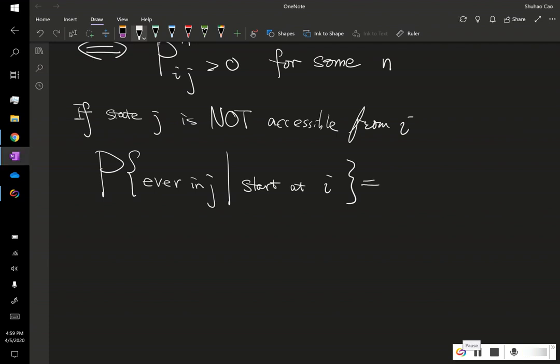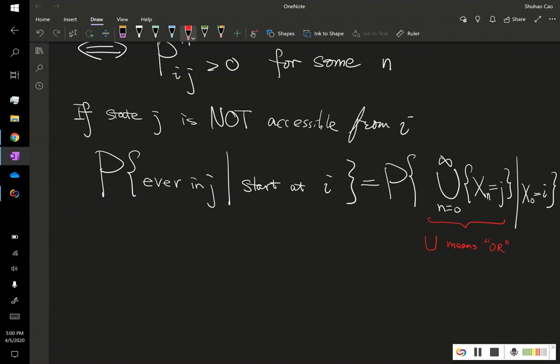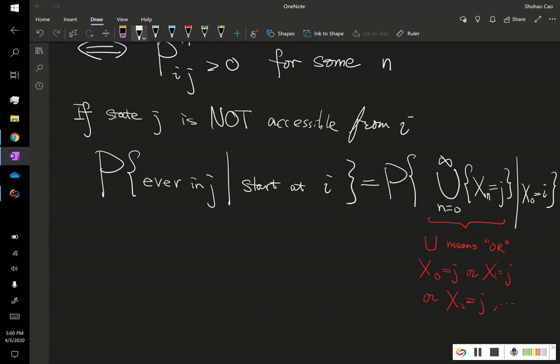By definition, this is apparently. So N is 0 to infinity, and XN is J. So the union of all these events given, we start from I. Keep this in mind, this is union. It's because, so union means, means all. Or, and it's X0 is in J, or X1 is in J, or X2 is in J, etc. As long as we've been there at J, this is a probability we would like to compute, which is the probability of we starting at I, and this Markov chain ever be in state J.